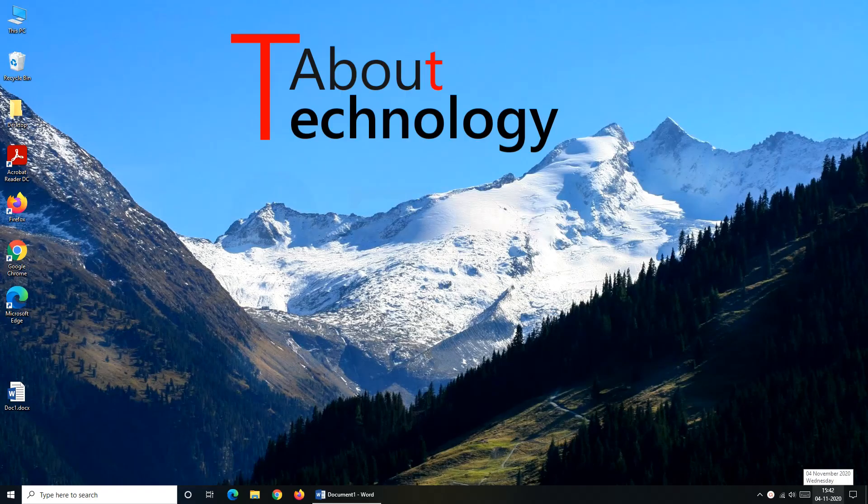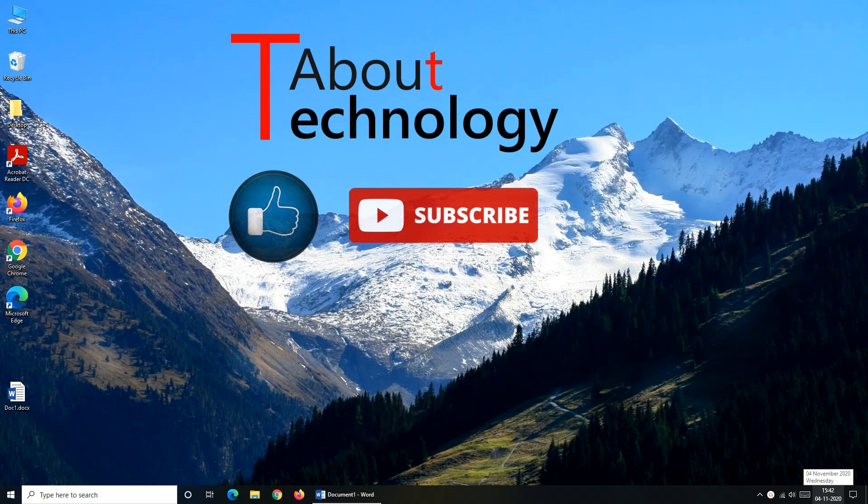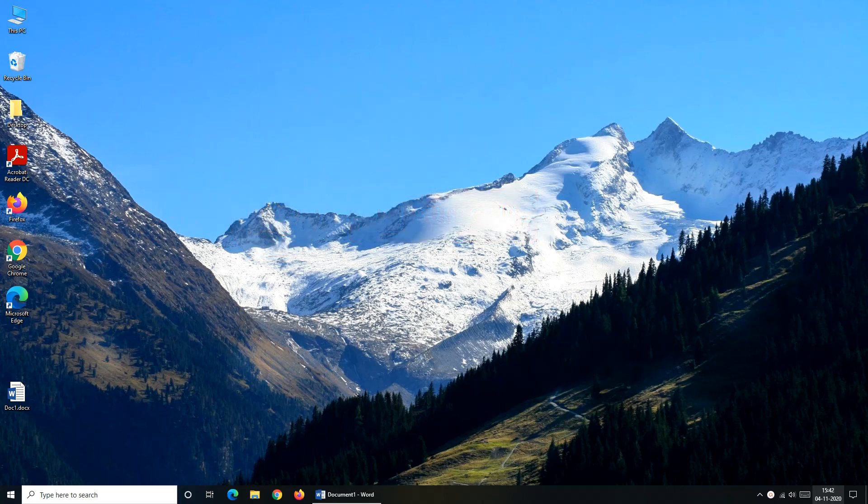Hope you find the video useful, please like and share this video, do subscribe our channel about technology. If you have any queries, you can drop it in our comment section, we will be back again soon with a new video, till then take care, bye bye.